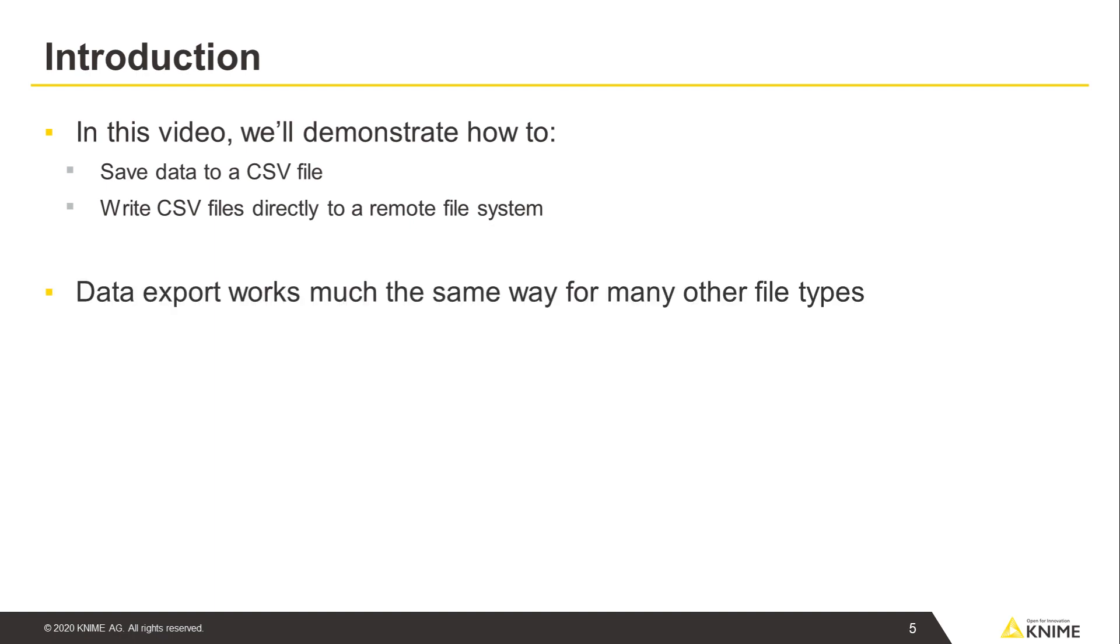Data export works much the same way for the many other file types such as Excel files.